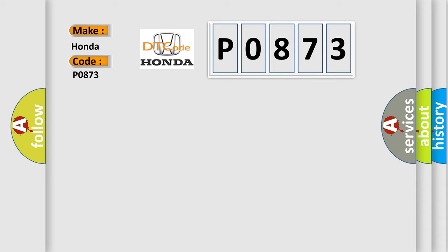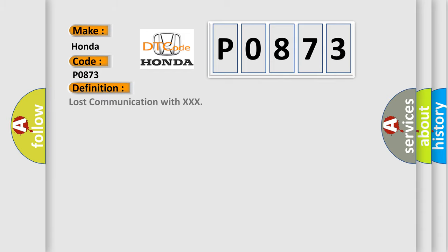The basic definition is Lost communication with XXX. And now this is a short description of this DTC code.